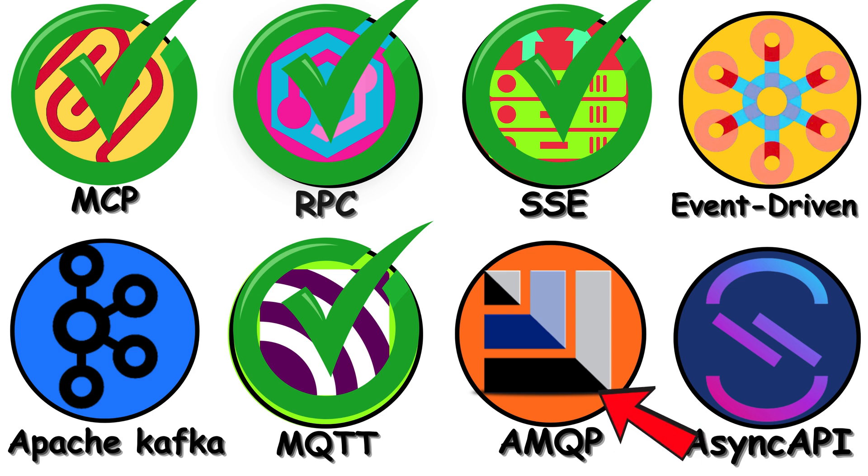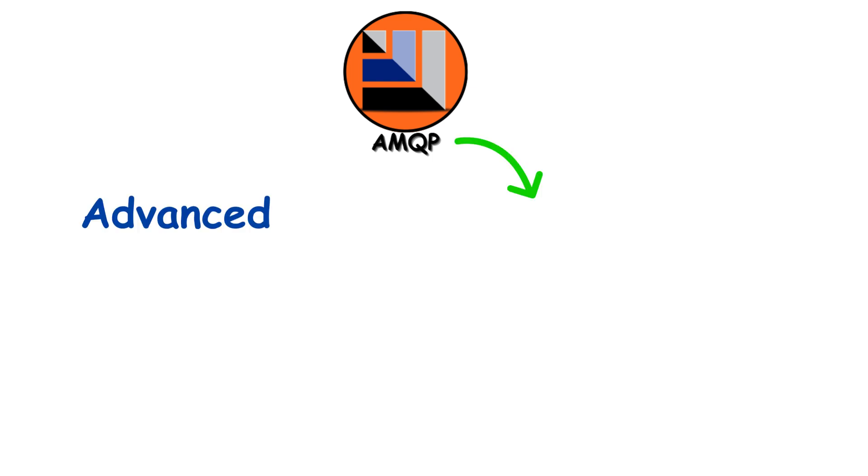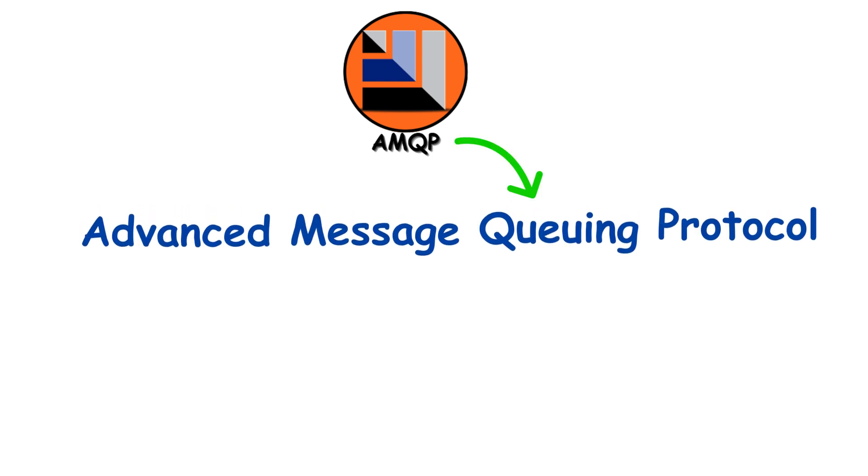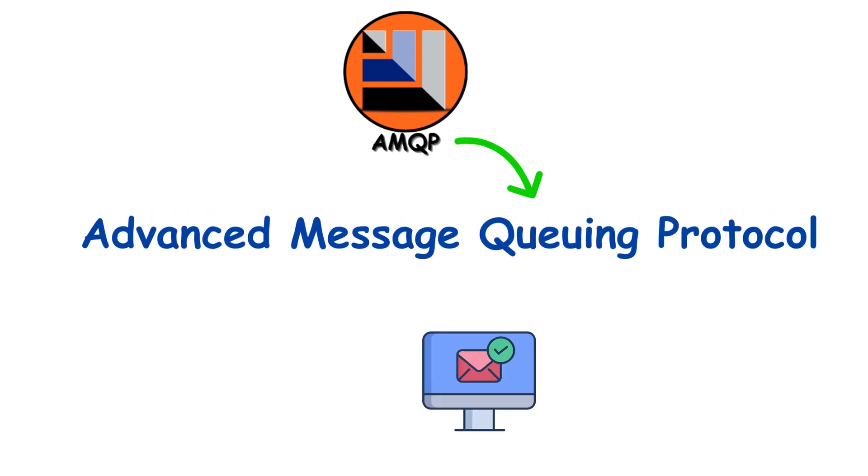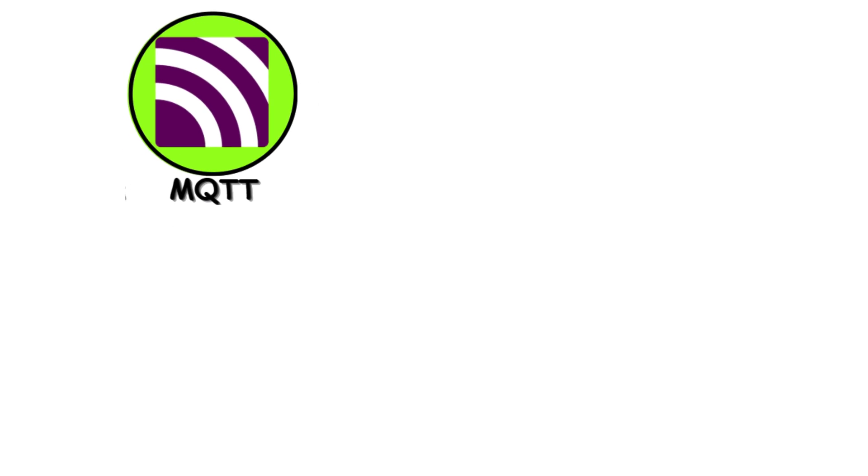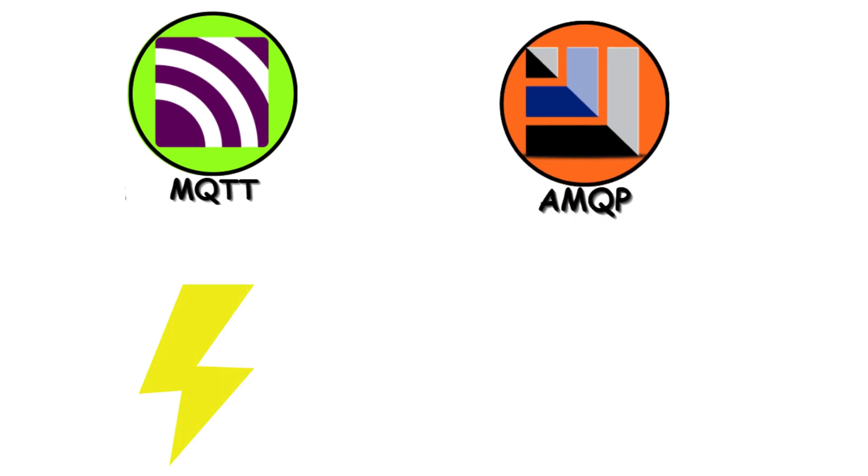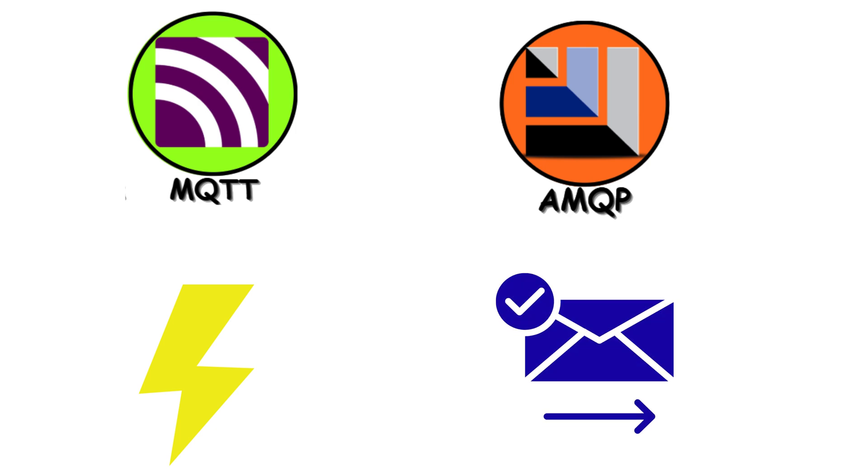AMQP is basically MQTT's serious older sibling who works in finance. It stands for Advanced Message Queuing Protocol. And it's all about guaranteed, reliable message delivery. Where MQTT prioritizes being lightweight, AMQP prioritizes never, ever losing a message.